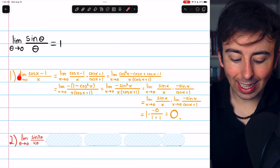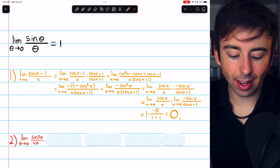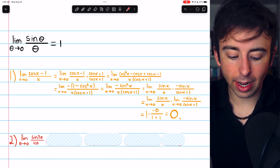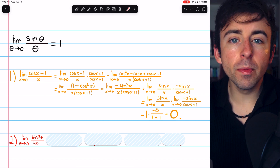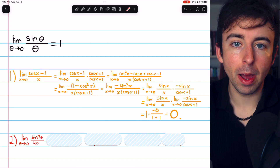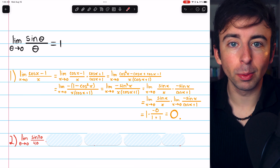This is a classic limit that, just like sine theta over theta as theta approaches zero, you might want to memorize. Let's move on to problem two.